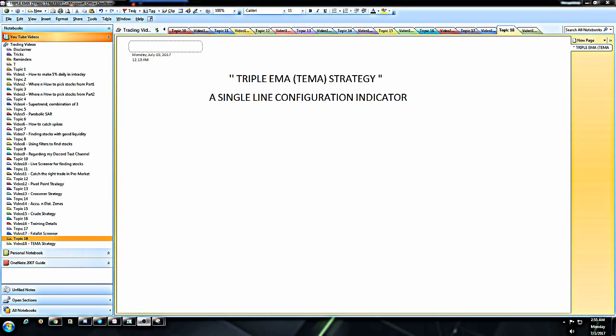Before I show you the strategy and how it works, let me give you a brief about TEMA. TEMA is a single line configuration indicator, shown with just a single line on the charts. It smoothens the price almost three times using the EMA formula. The thing to note here is that TEMA reduces the lag to a greater extent unlike other moving averages.